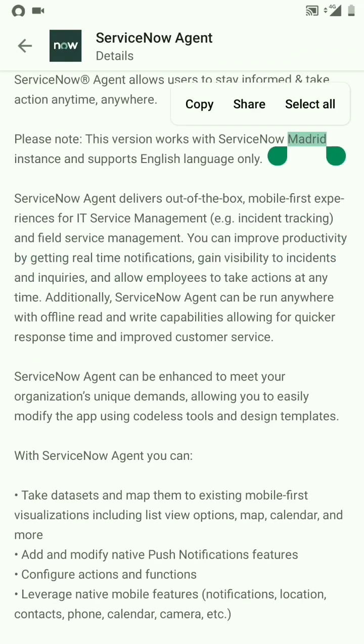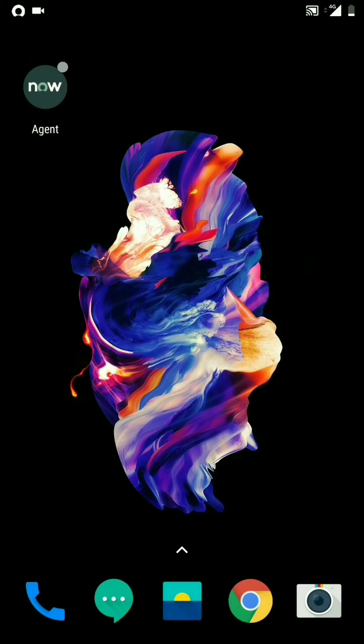So once you upgrade your instance to Madrid, you are good to use this ServiceNow Agent app.